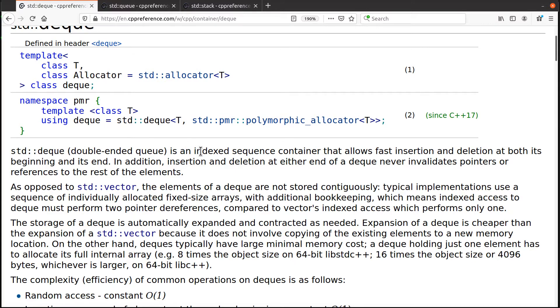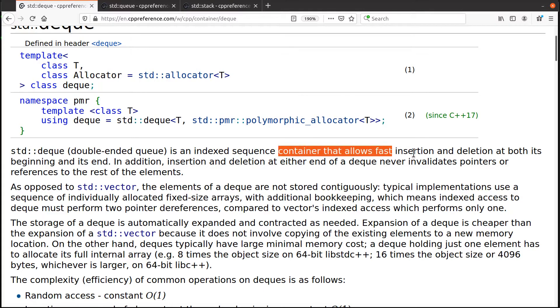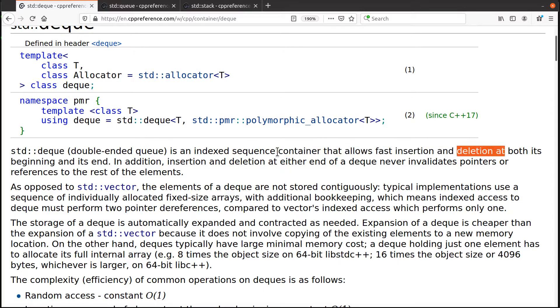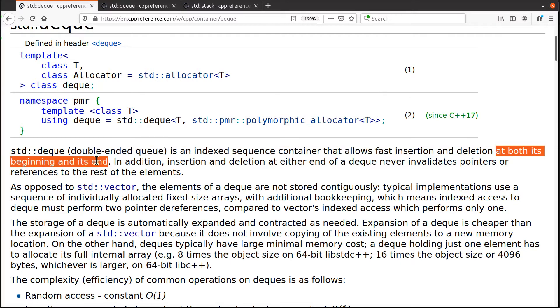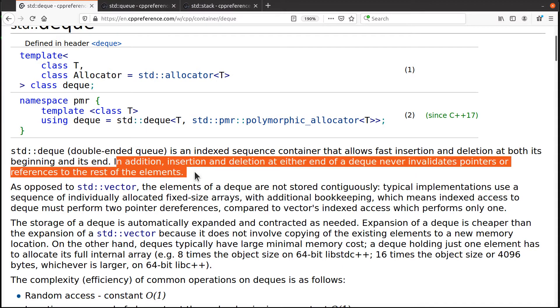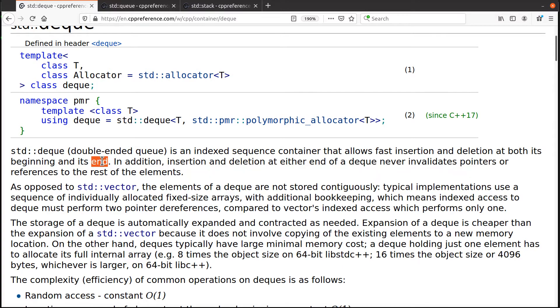What it is, is it's simply a container that allows fast insertion and deletion at both its beginning and the end. Now there are other desirable features, but these are the main thing.